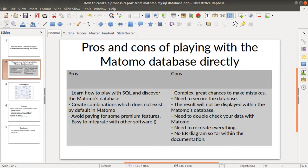The idea of creating this video was mainly to get some data feed from the database in order to use it with data visualization software. The cons of playing with the MySQL database is that it's very complex. There are great chances to make mistakes and to have errors in the data that you get — and that's probably what we are going to go through today.